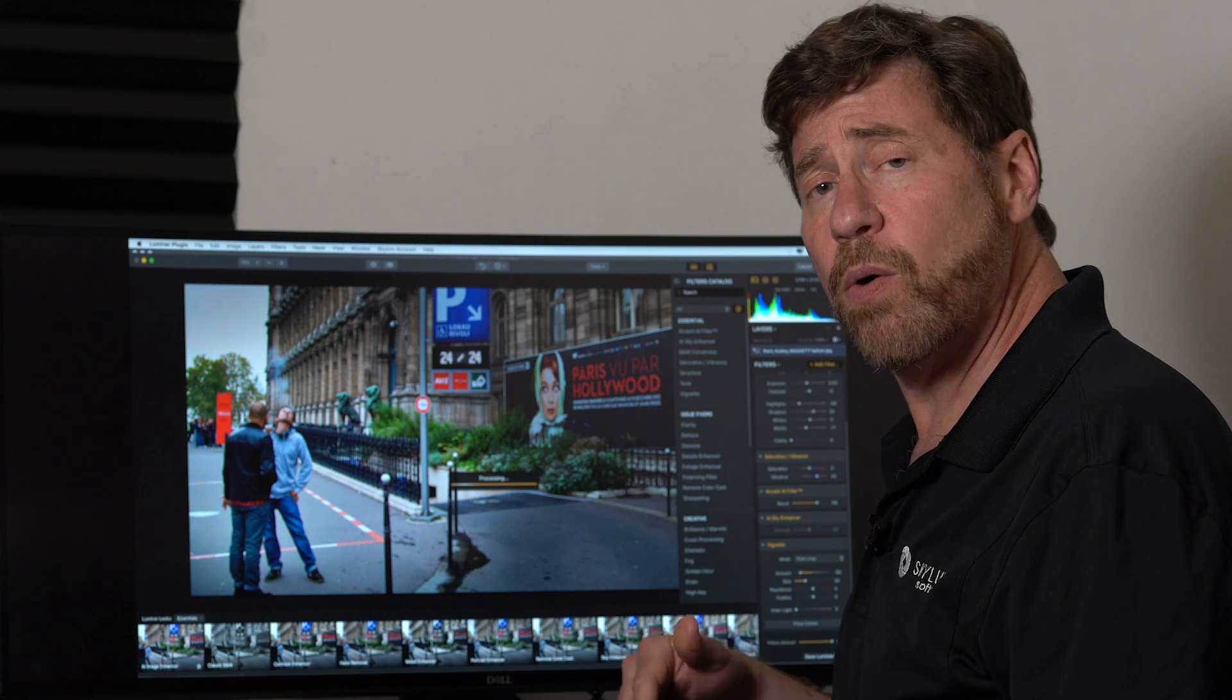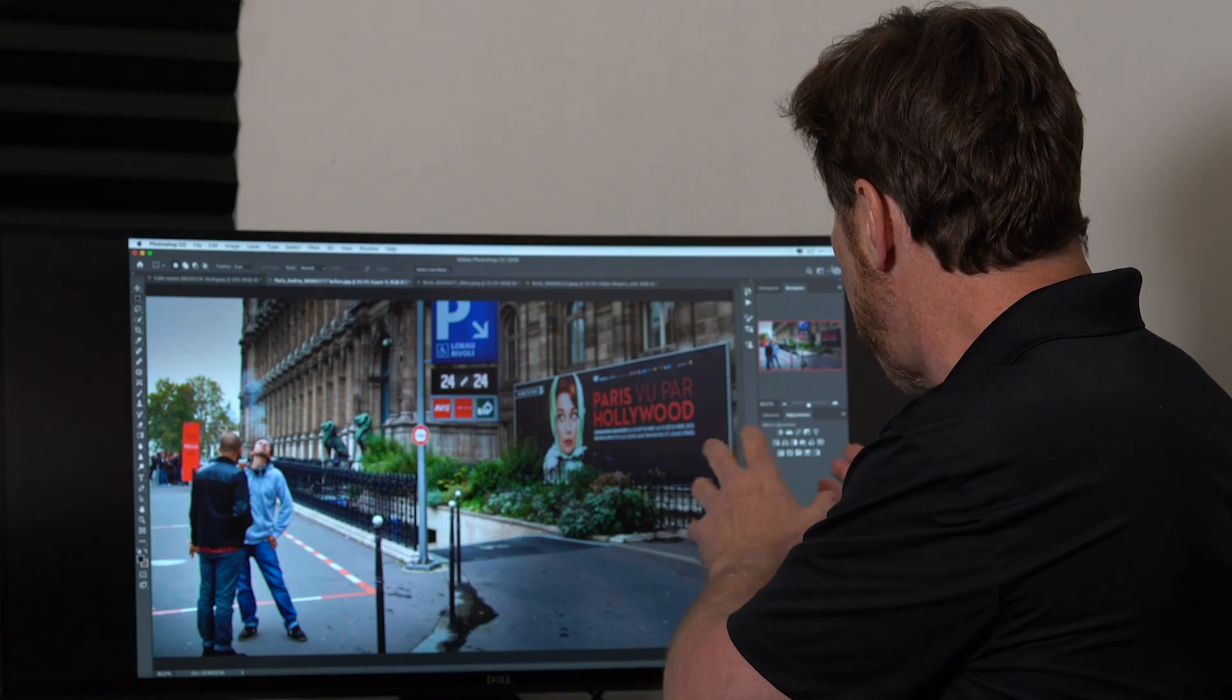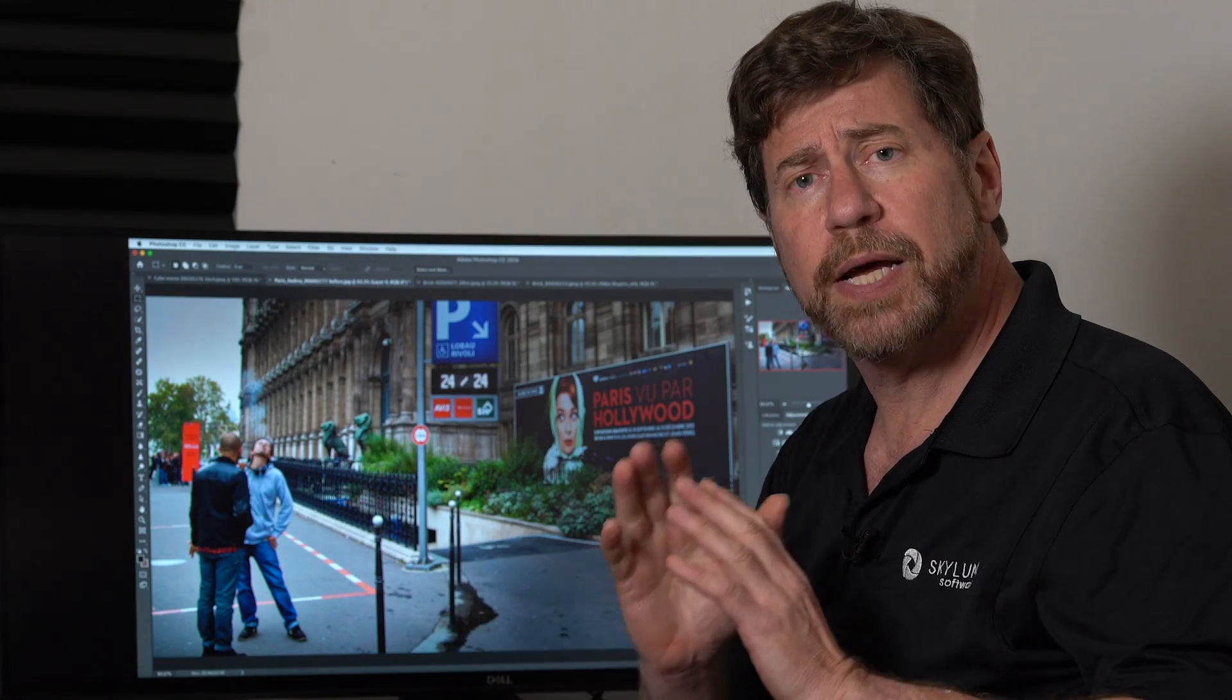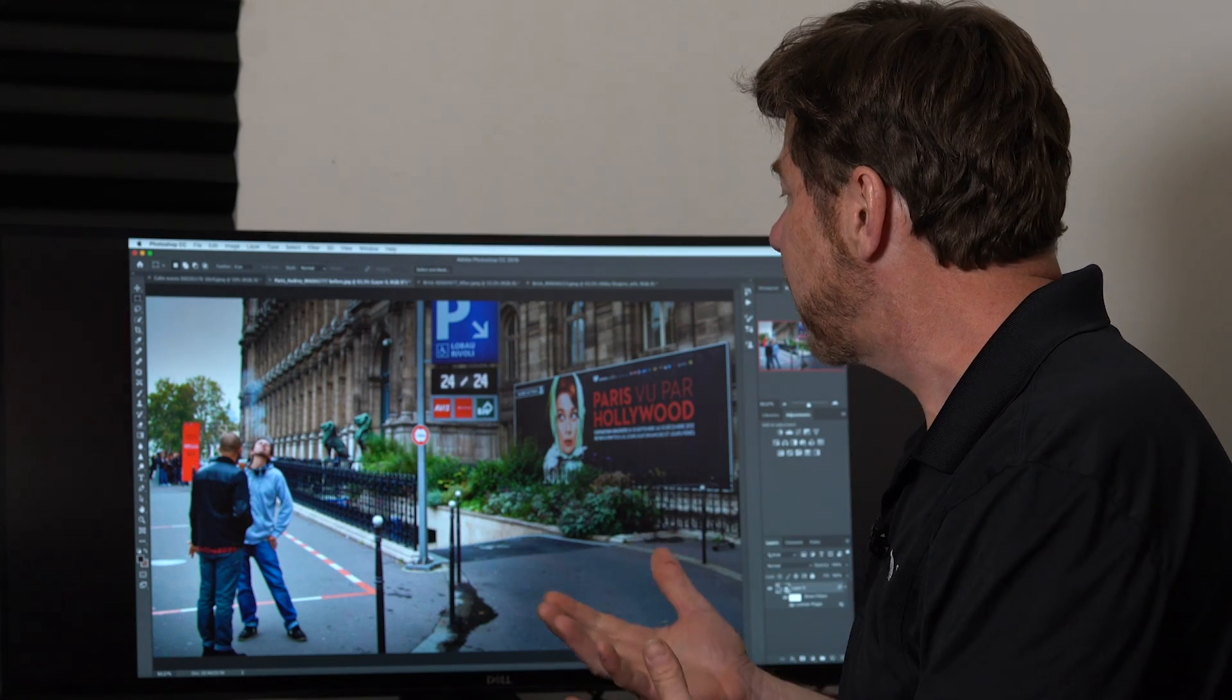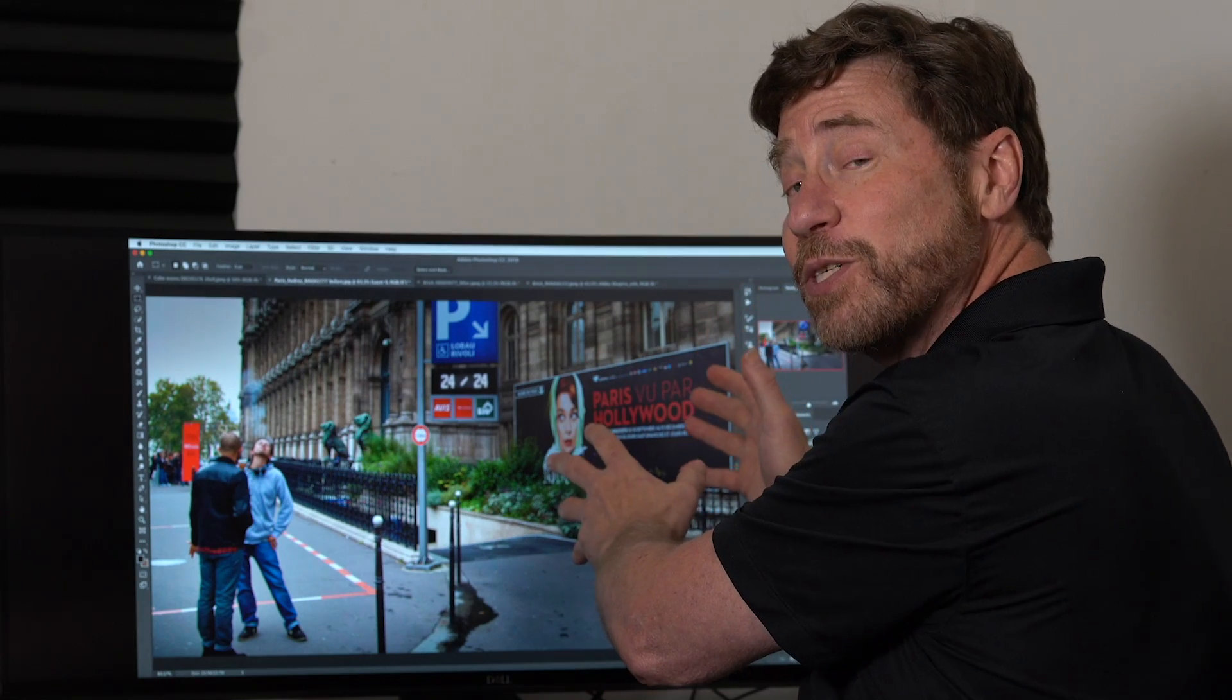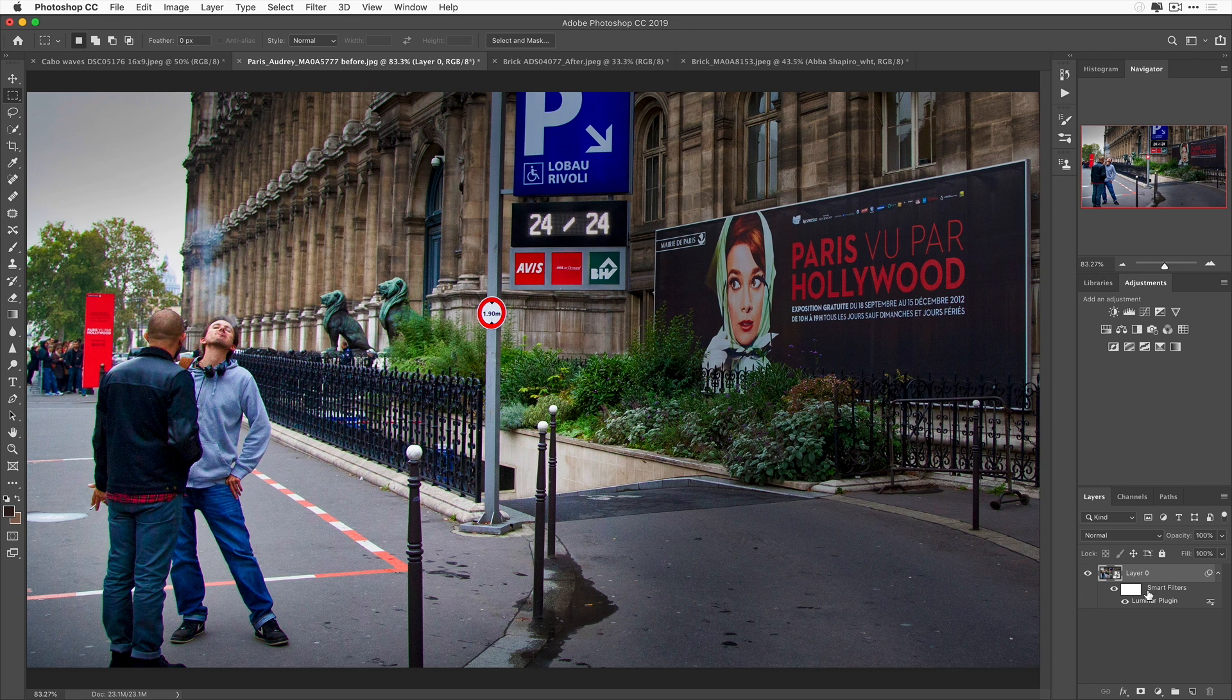And it will now apply all of these changes to the image and return me back to Photoshop. Now, because this is a smart object, if I change my mind, and I did, I really think it's more interesting if I focused my vignette on Audrey Hepburn here.